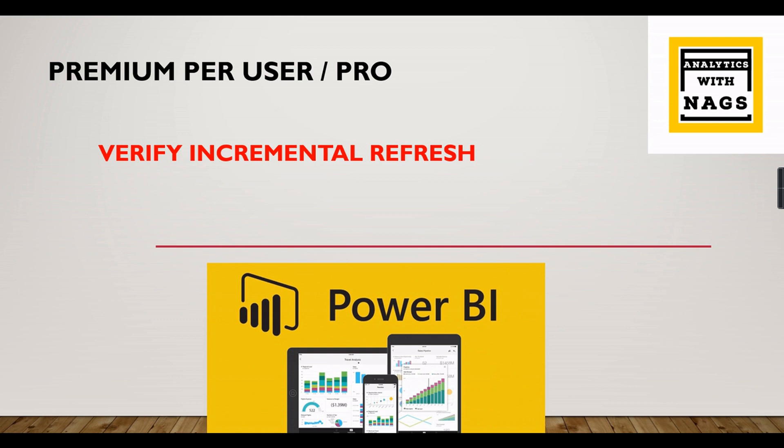As we said before, it will create partitions for historical tables as well as for the current period or updates and new data. So how you can verify it, how you ensure how many partitions created or not, whether your incremental refresh is working fine or not, that is what we are going to check in this video.